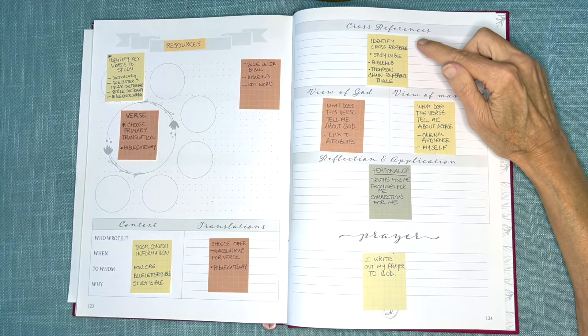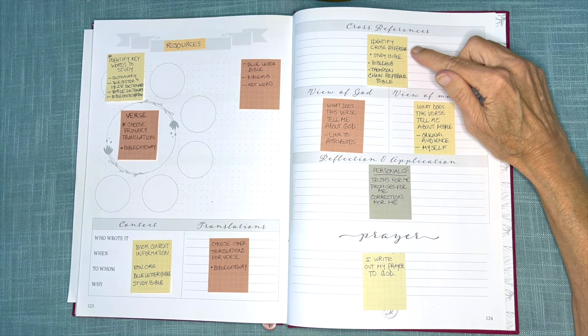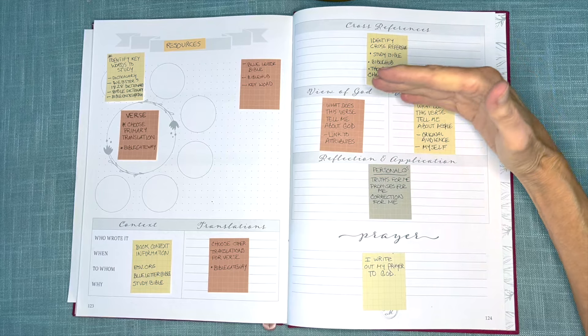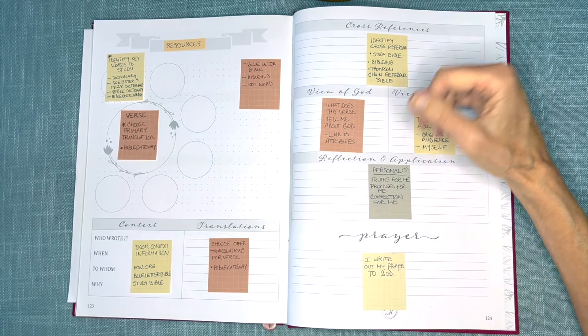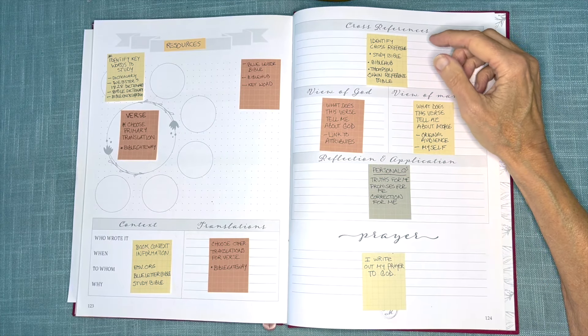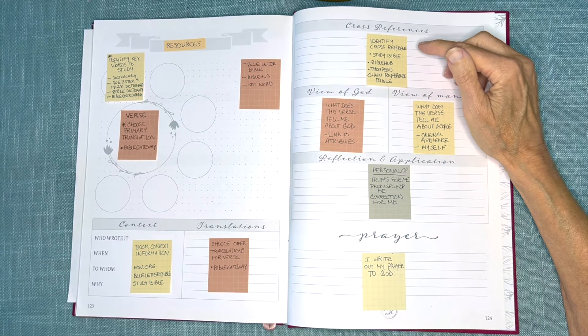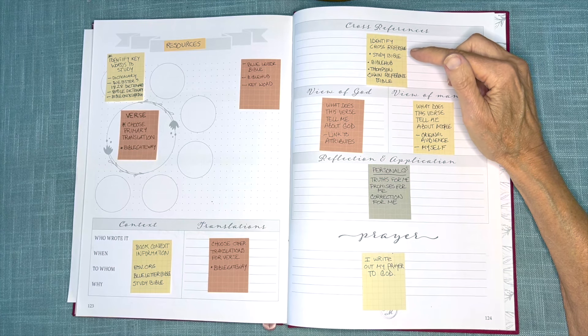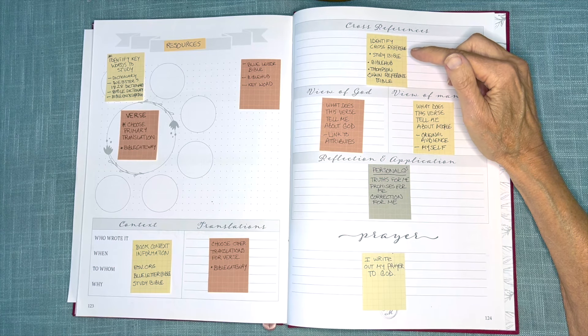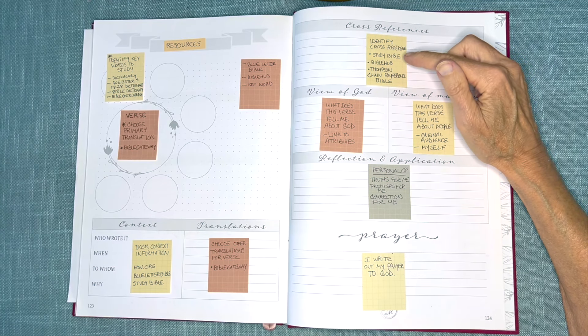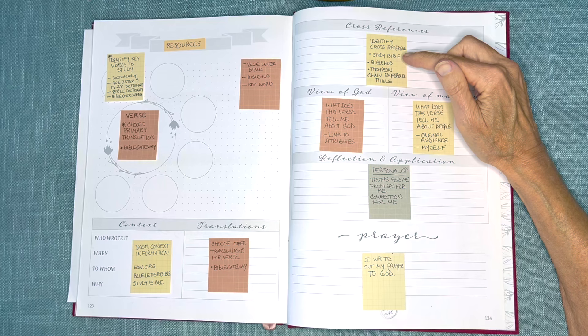We then shift over to Cross References, which is really the last section that identifies resources specifically. And to identify Cross References,